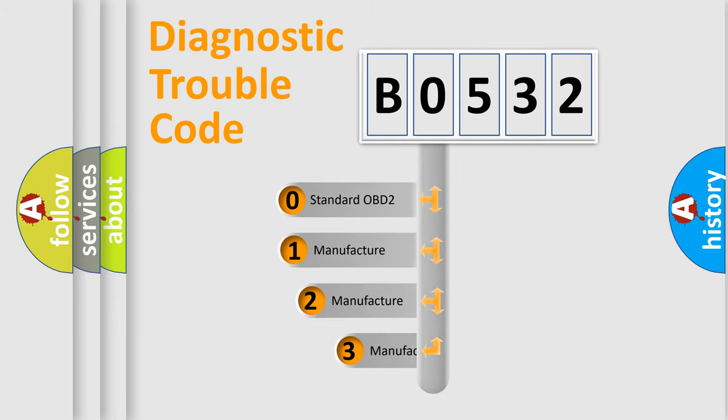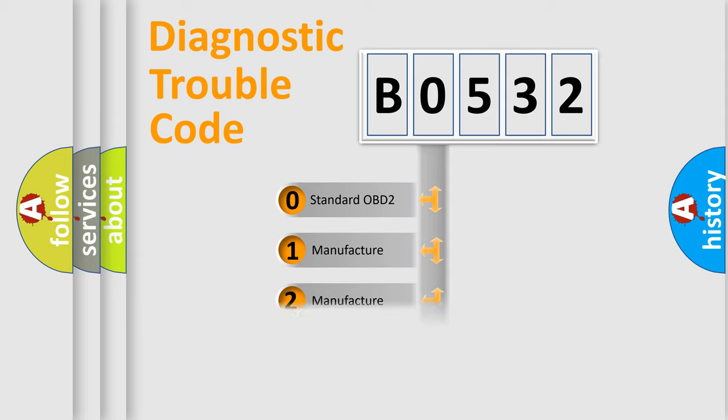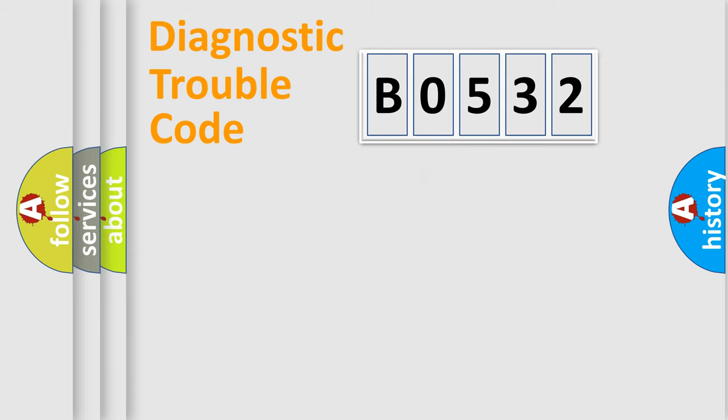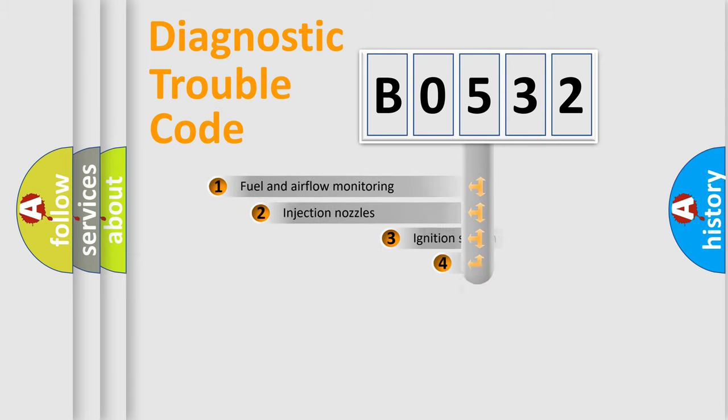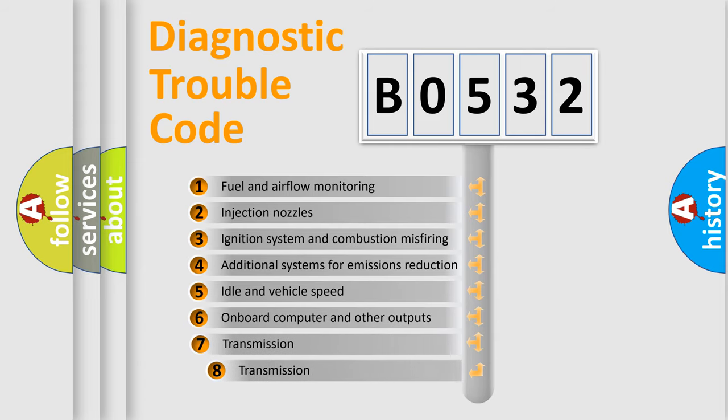If the second character is expressed as zero, it is a standardized error. In the case of numbers 1, 2, or 3, it is a more precise expression of the car-specific error.